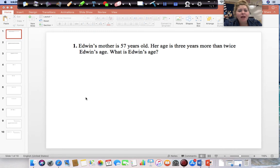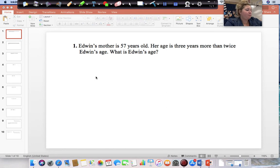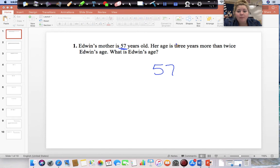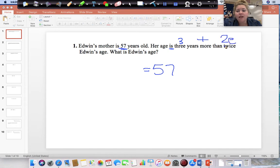Question number 1 says: Edwin's mother is 57 years old. Her age is 3 years more than twice Edwin's age. What is Edwin's age? So his mother is 57 years old, and her age is 3 years more than twice Edwin's age.